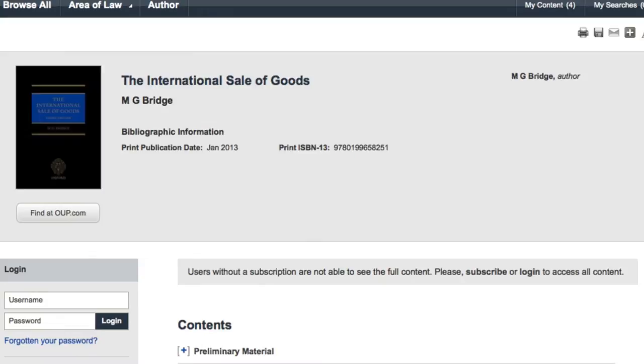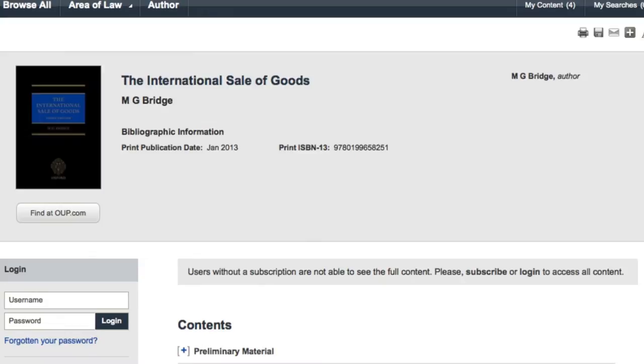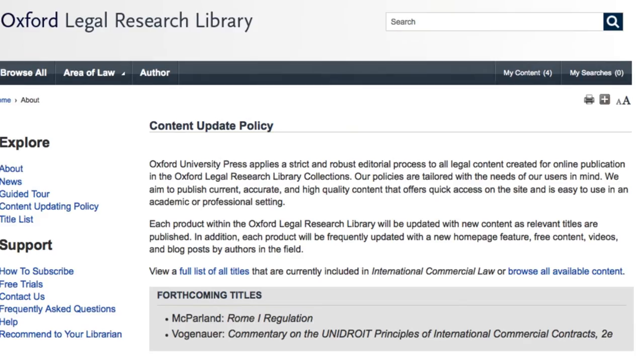There will be titles added to the service for appropriateness of content, and they will be titles that are equally applicable on a global scale. The content will be updated a couple of times a year in terms of the actual titles on the service, but in addition to that there will be new editions put up on the service and relevant new titles as and when they publish.